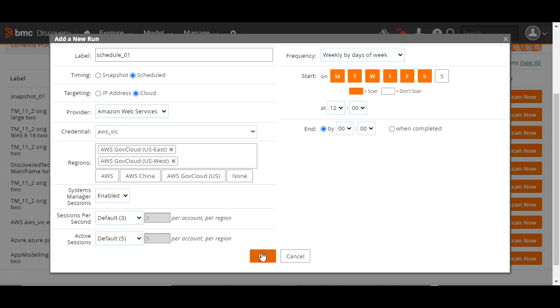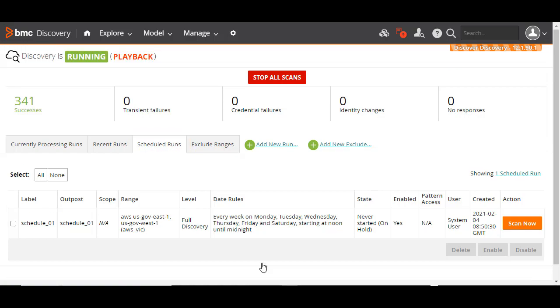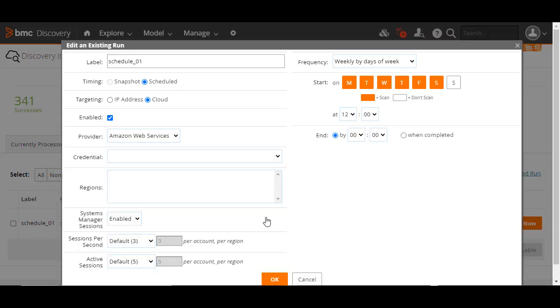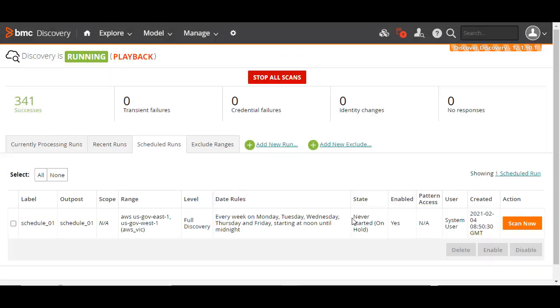Configure the provider fields as relevant to your setup. Finally, click OK to save the scheduled run. This scan appears in the scheduled runs tab. The scan will run on the days and times you've configured. To edit this, simply click the required run, edit the fields, and save it.